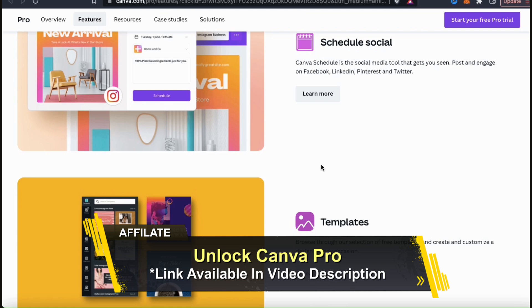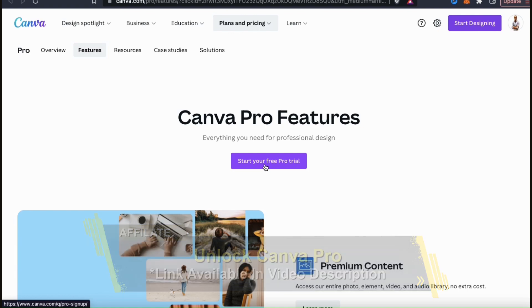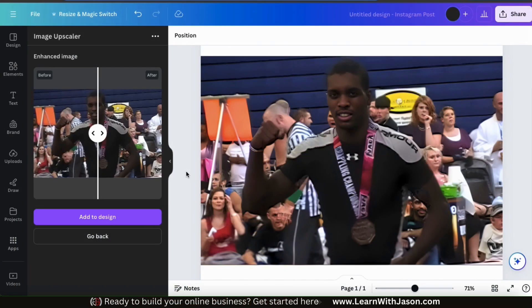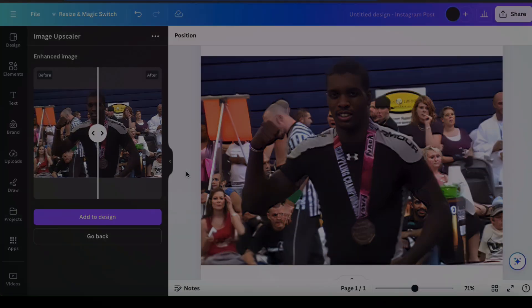To unlock your free trial of Canva Pro, head over to learnwithjason.com or simply click the link in the video description. And if you enjoyed the video, make sure you hit that like button and subscribe to the channel. Thanks for watching and I'll see you next time.